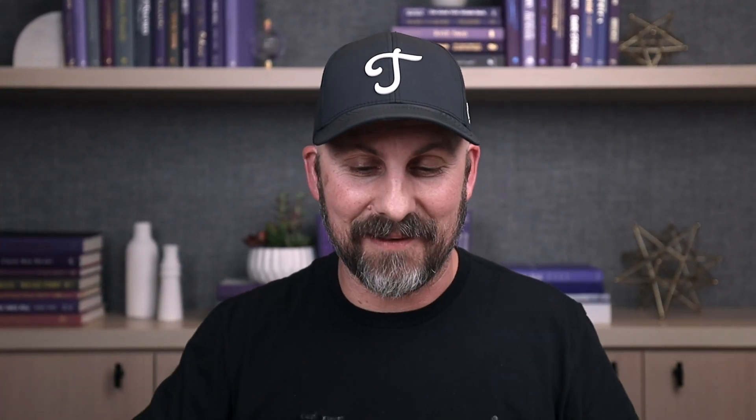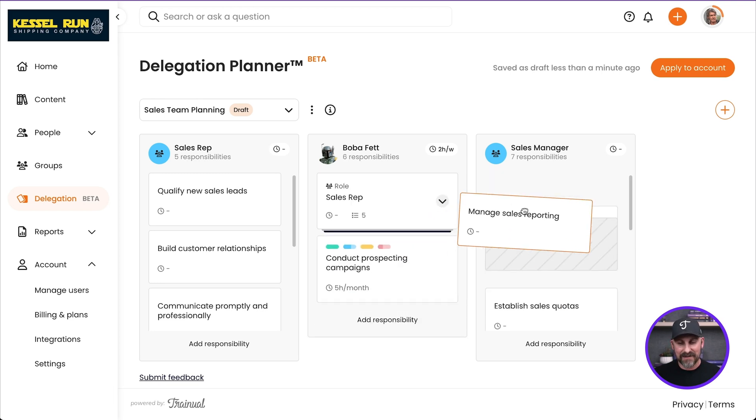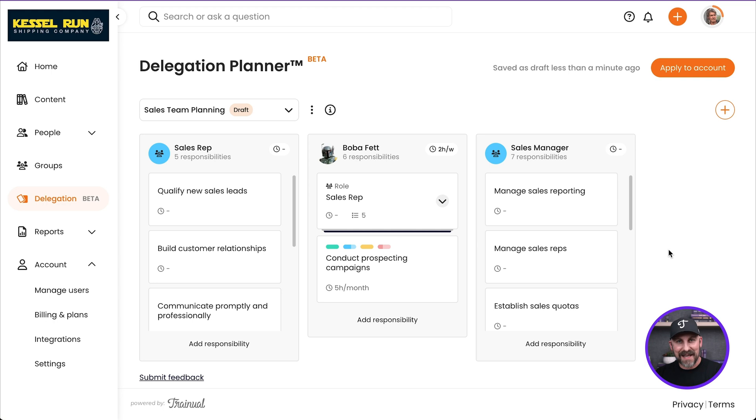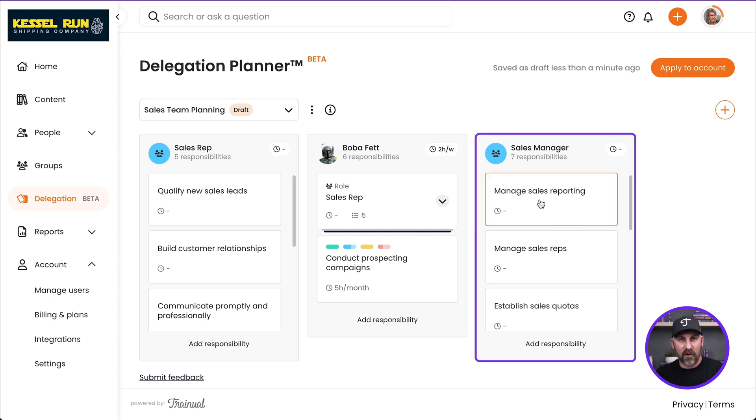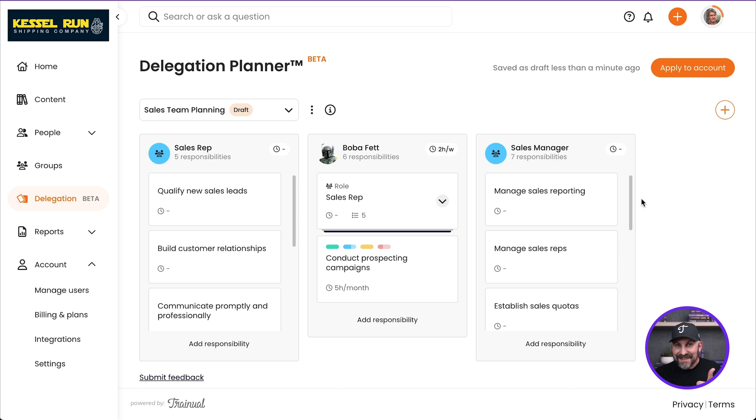Now let's take a look at this managed sales reporting responsibility. Up to this point, Boba has been doing this. But I'm hiring a brand new sales manager and I want them to take this on. So to delegate it, all I've got to do is drag and drop. Boom! Delegation. That responsibility is now on the role of the sales manager.